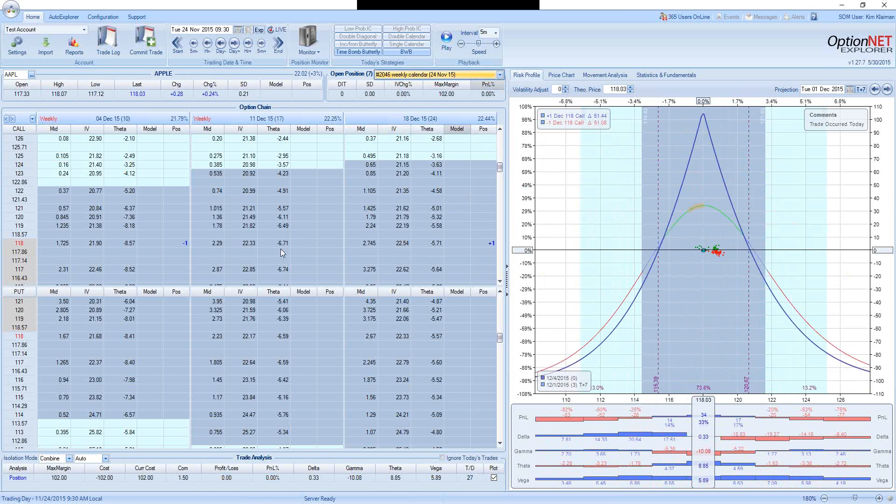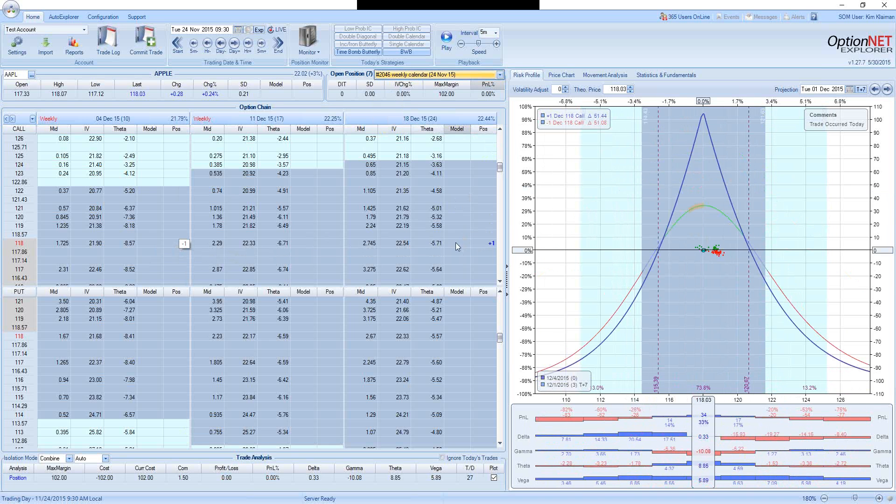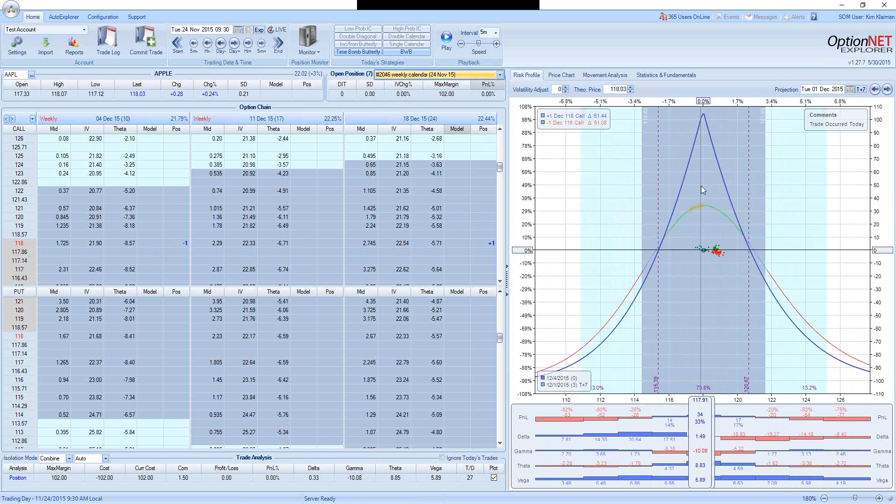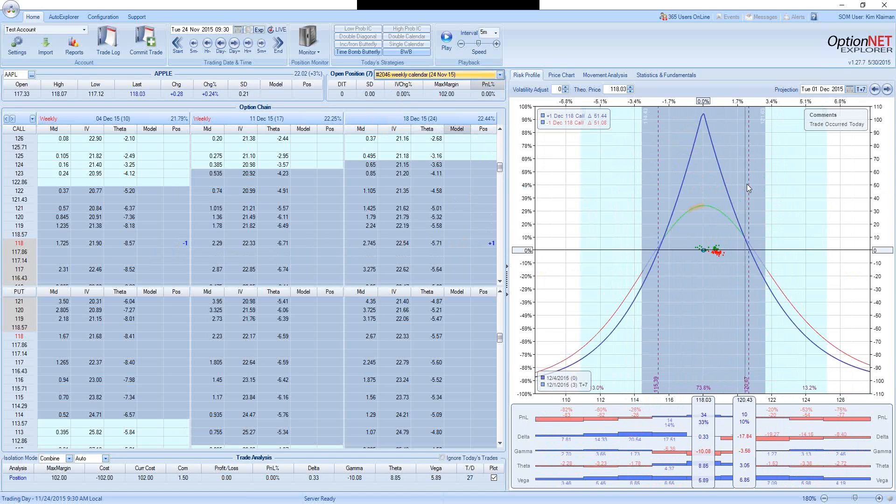Let's take one more example of a theta positive trade, which is a calendar trade. We will be selling weekly option and buying monthly option. The thesis is that if the stock doesn't move, the weekly options will lose value much faster than the monthly options. And since we are short those options, the trade should gain value. Let's see what happens 7 days from now. The trade will be up 33%.